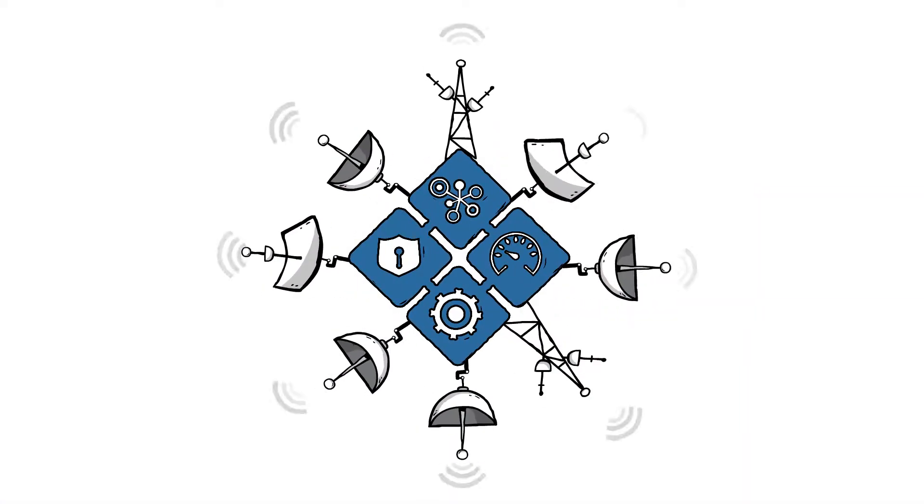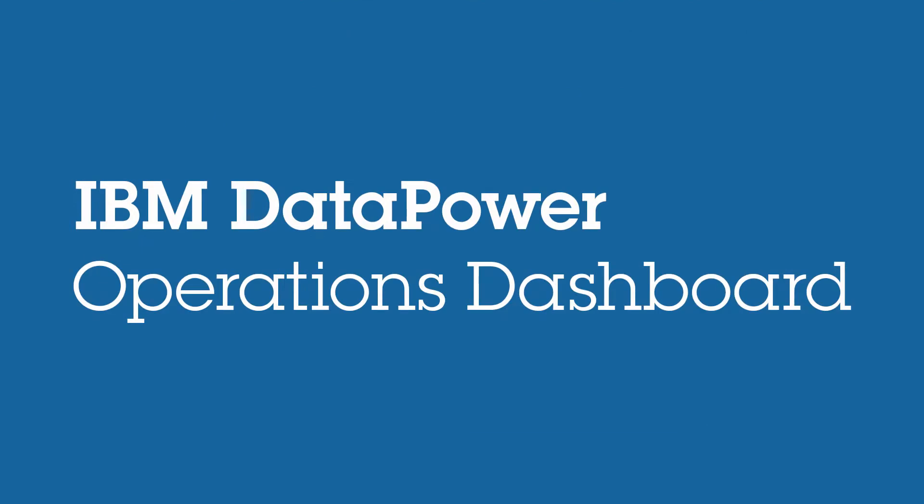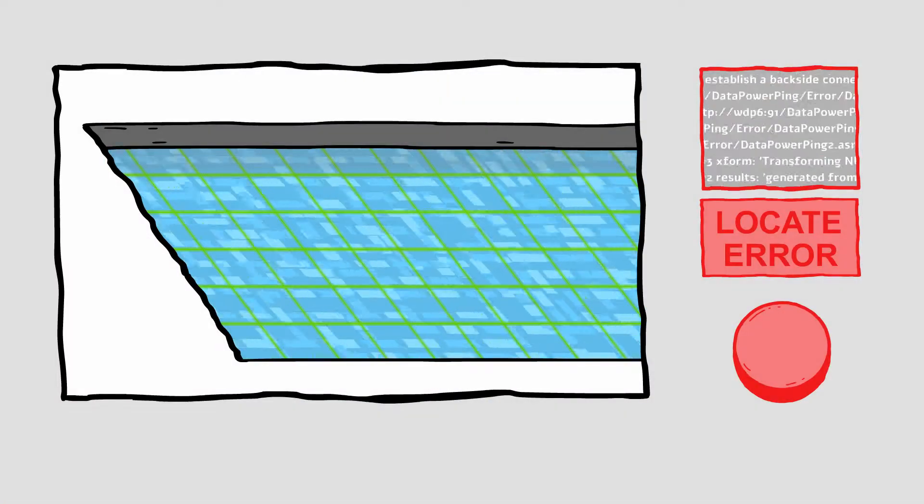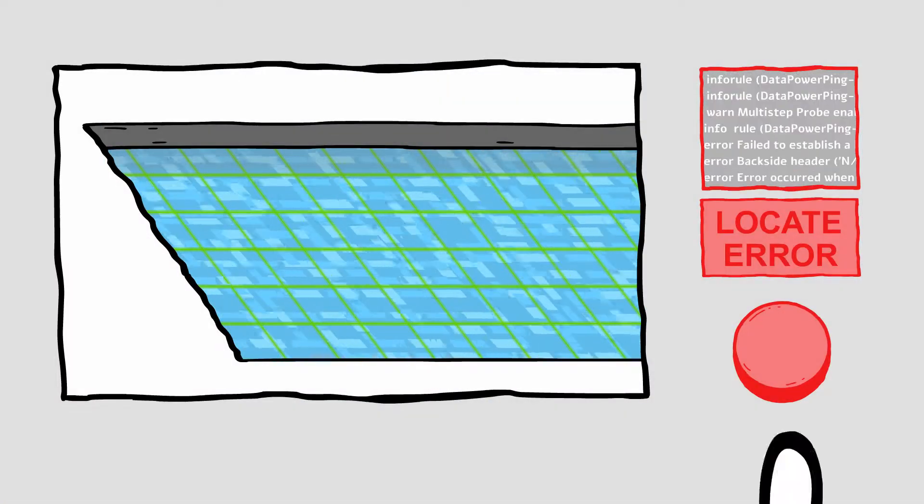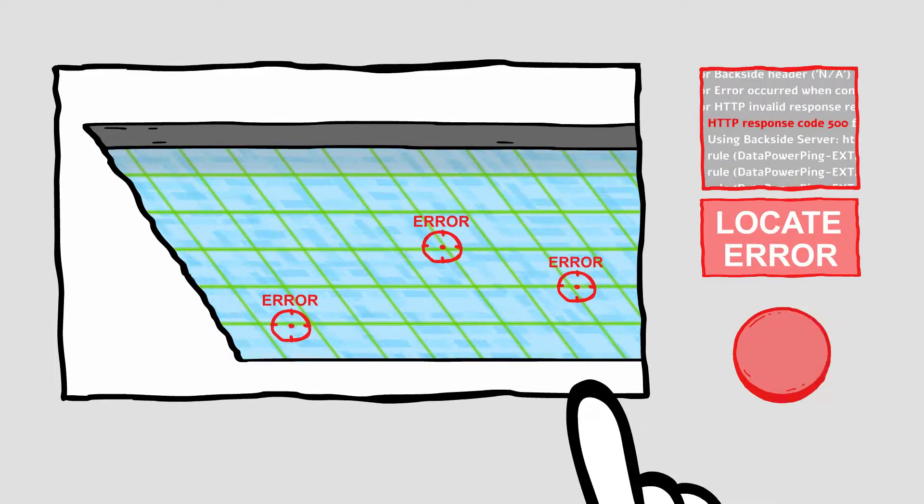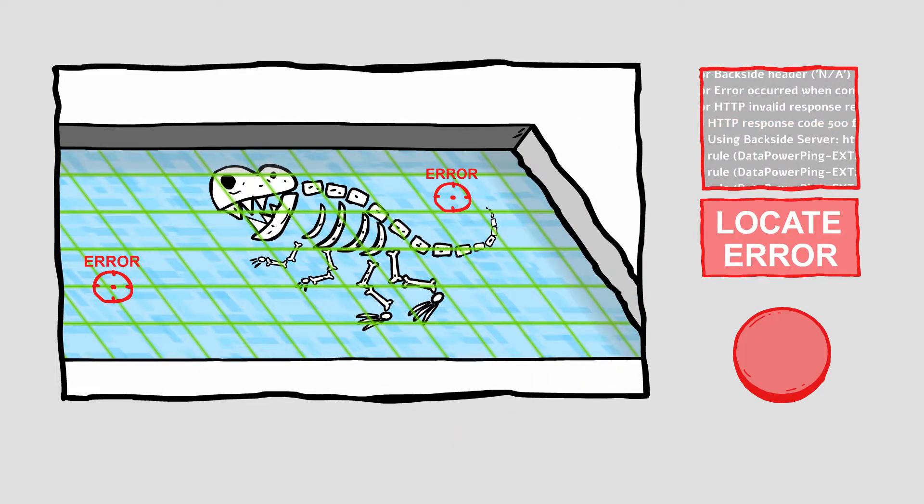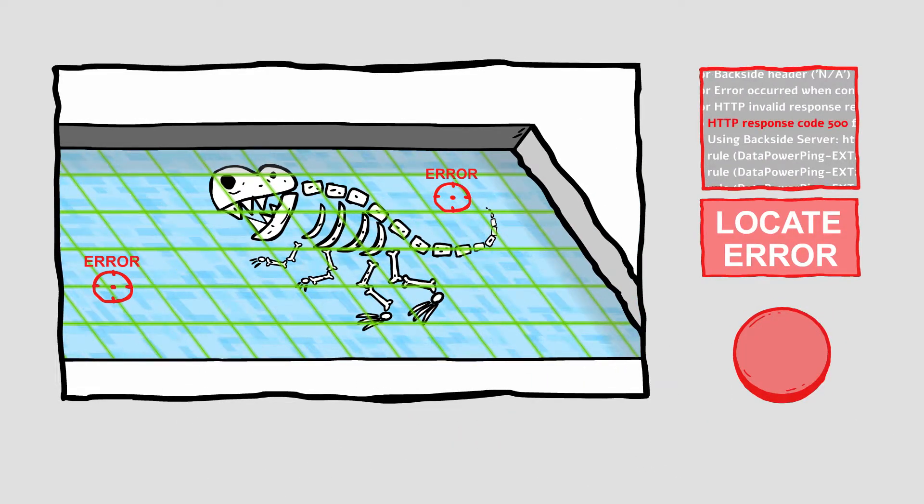Using big data technology, IBM Data Power Operations Dashboard stores detailed logs of each transaction, enabling you to track down any error, no matter when it occurred. And it doesn't stop there.